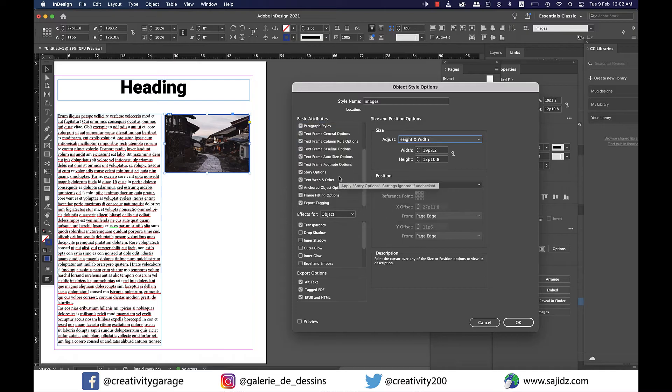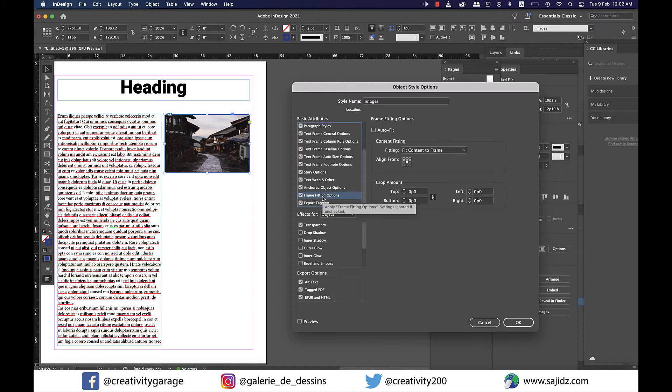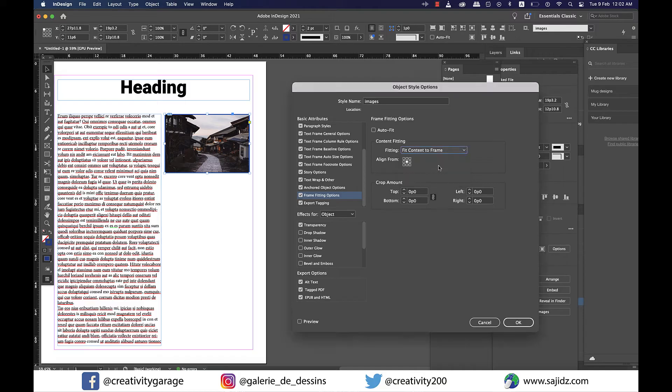Once you're done here, scroll down to Frame Fitting Options on the left again, and under Content Fitting, select Fit Content to Frame option and then hit OK.